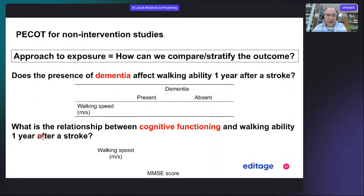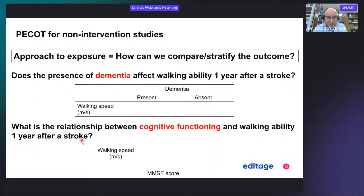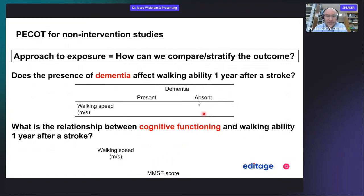What is the relationship between cognitive functioning and walking ability one year after a stroke? Here you have walking speed, and you can have a score, and you're measuring presence or absence of the condition.